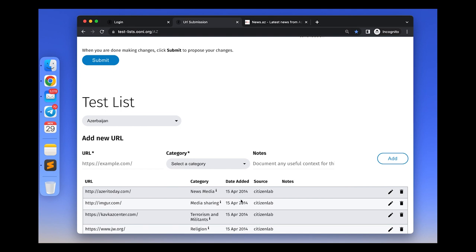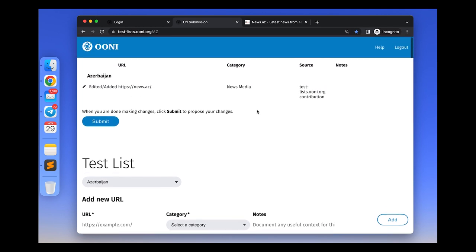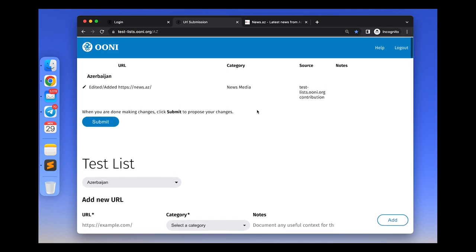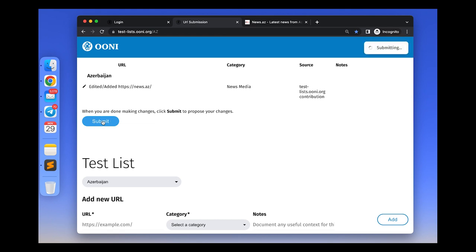So if you want the same information to appear on the test list, please add it to the notes field. Once you've completed your edits, please click done and then click submit.